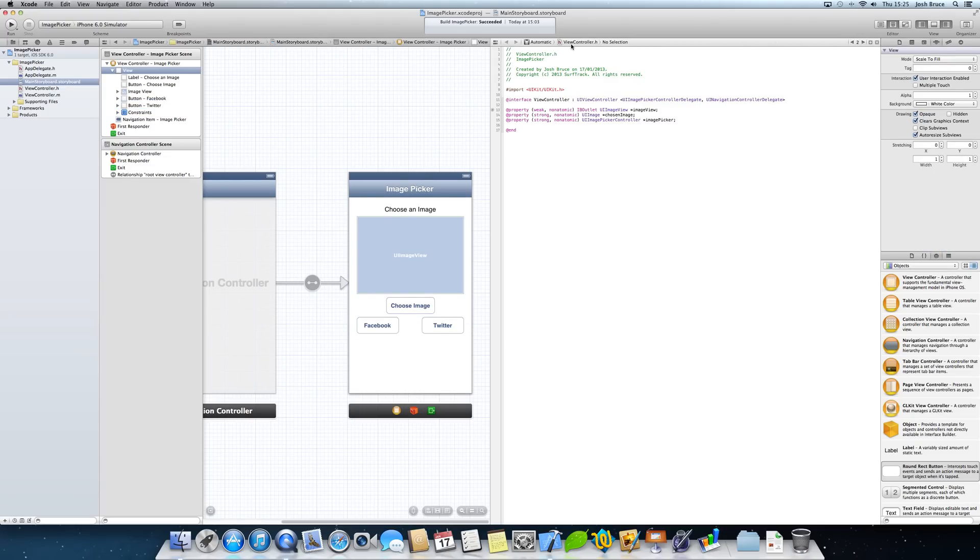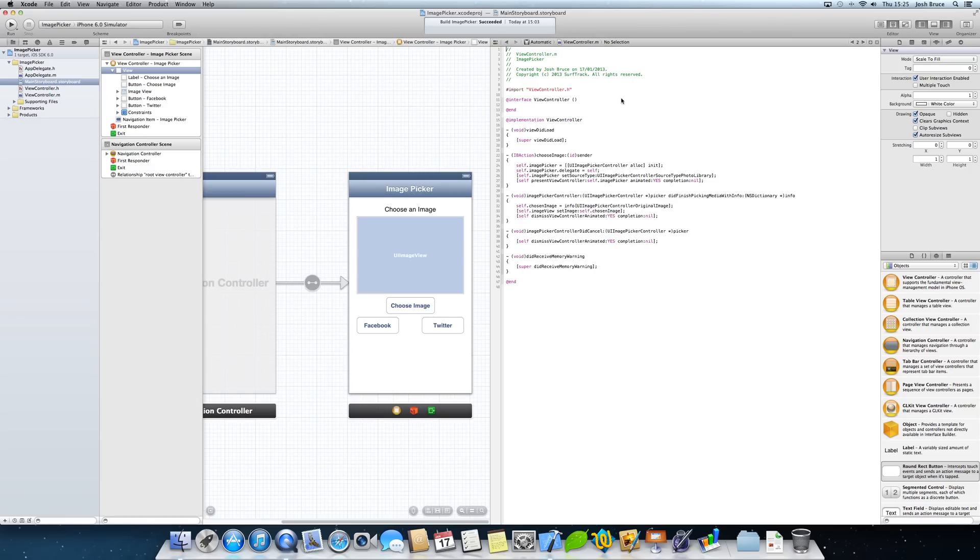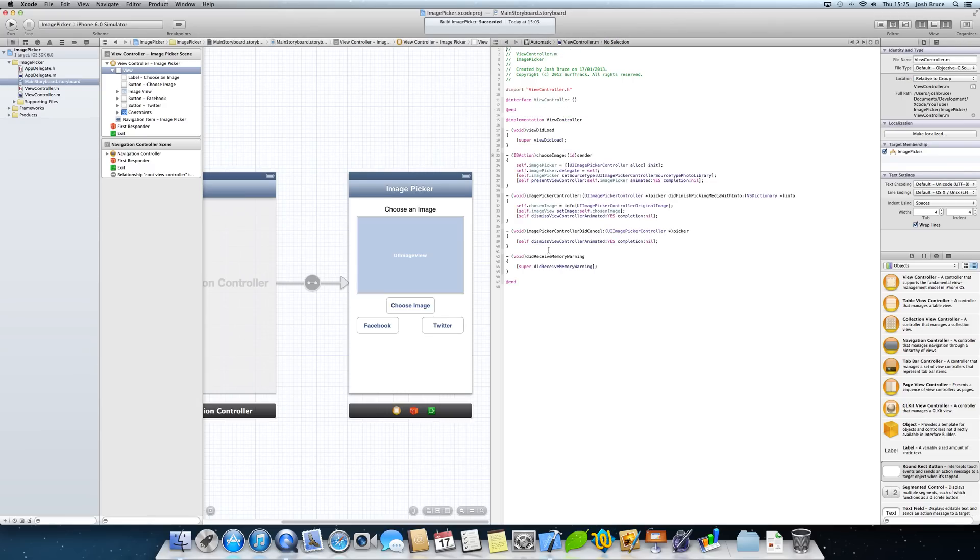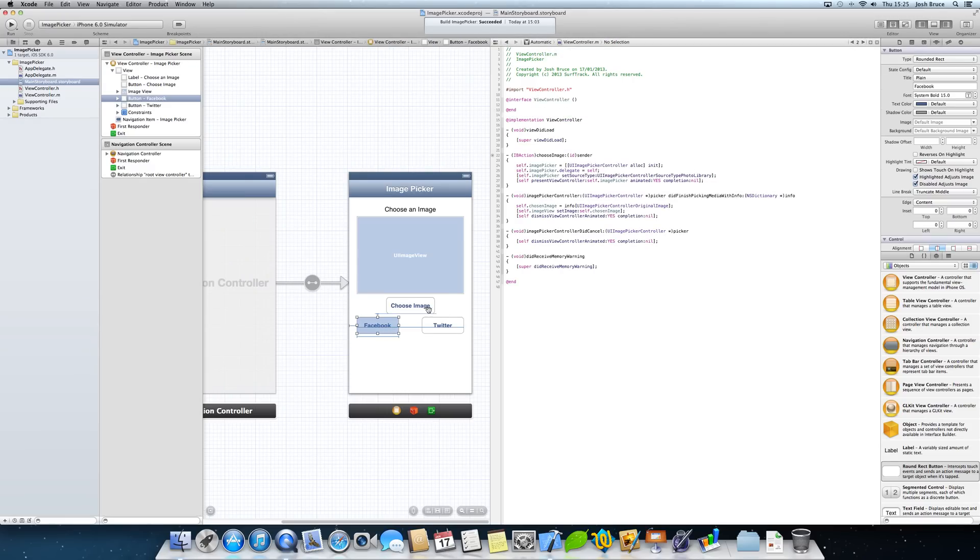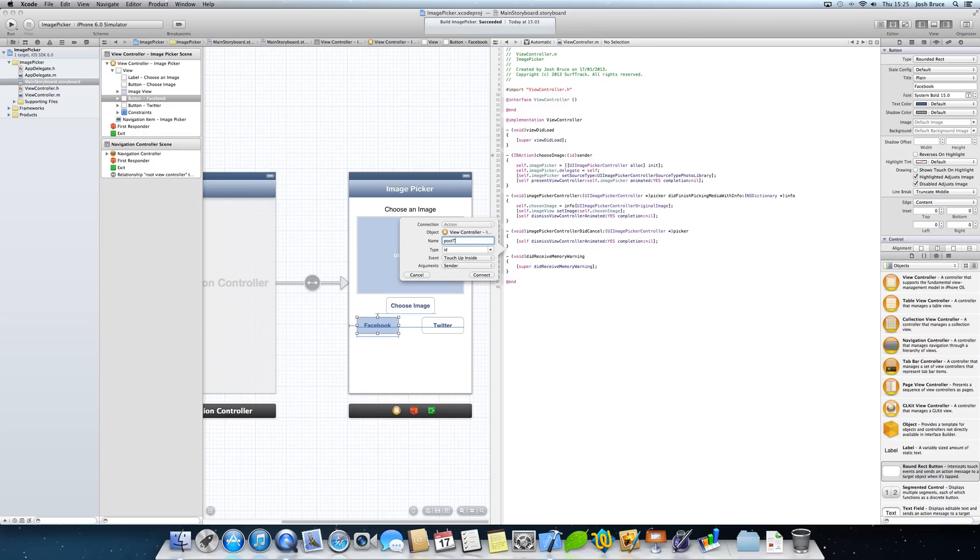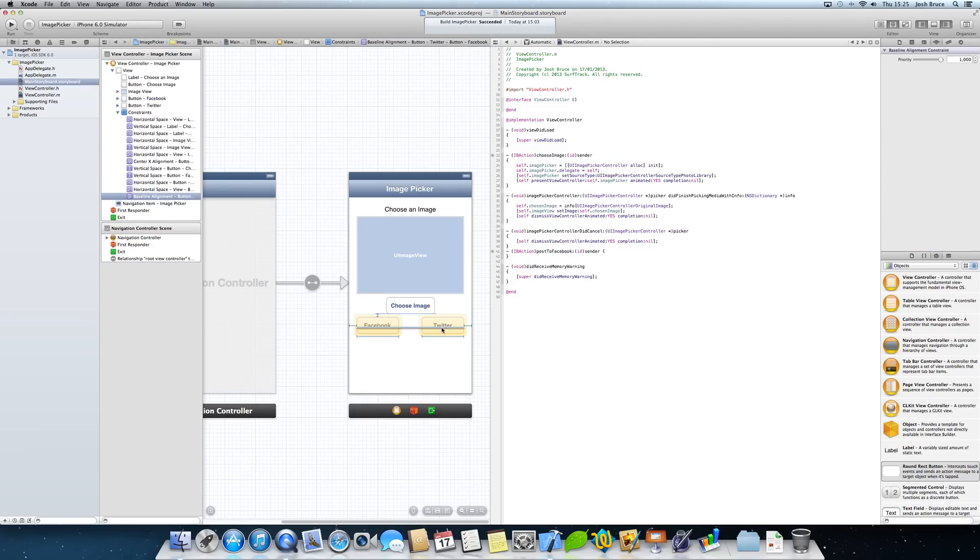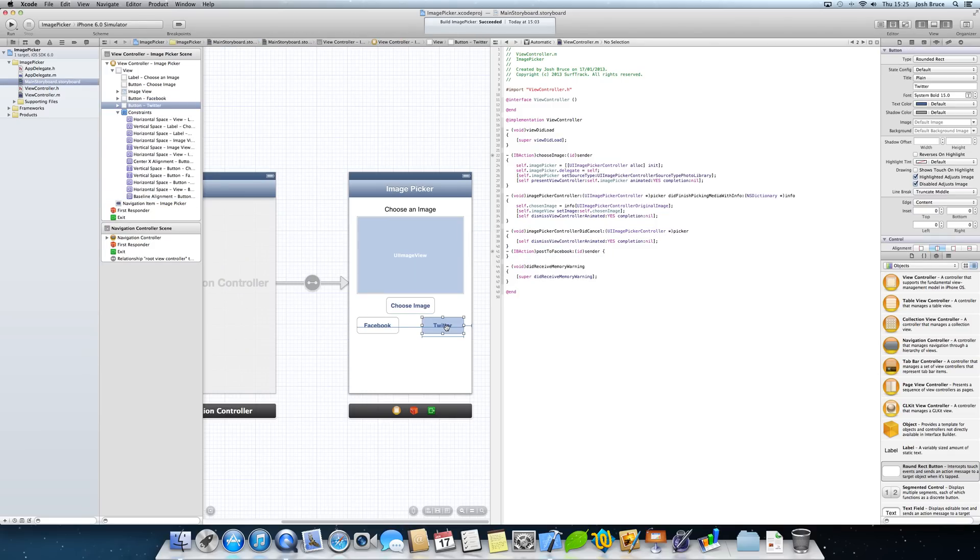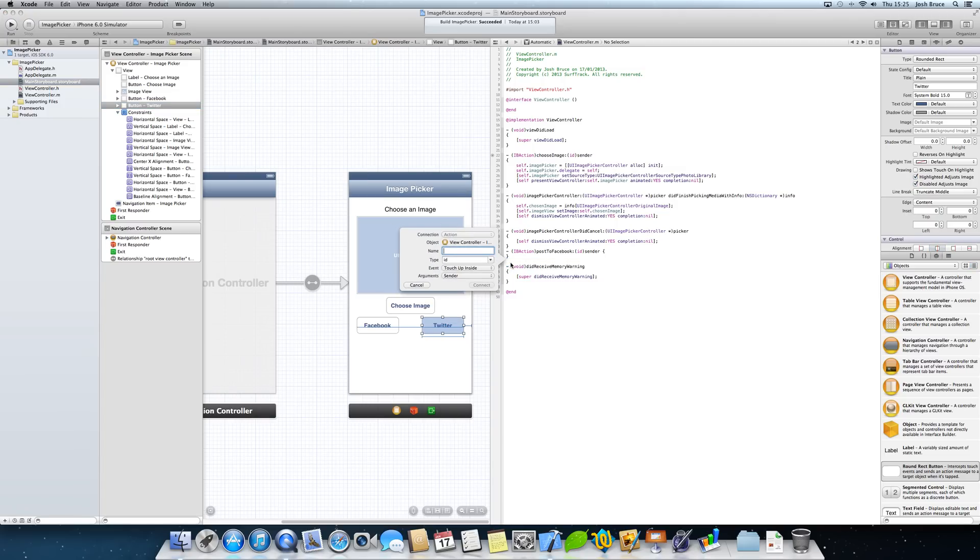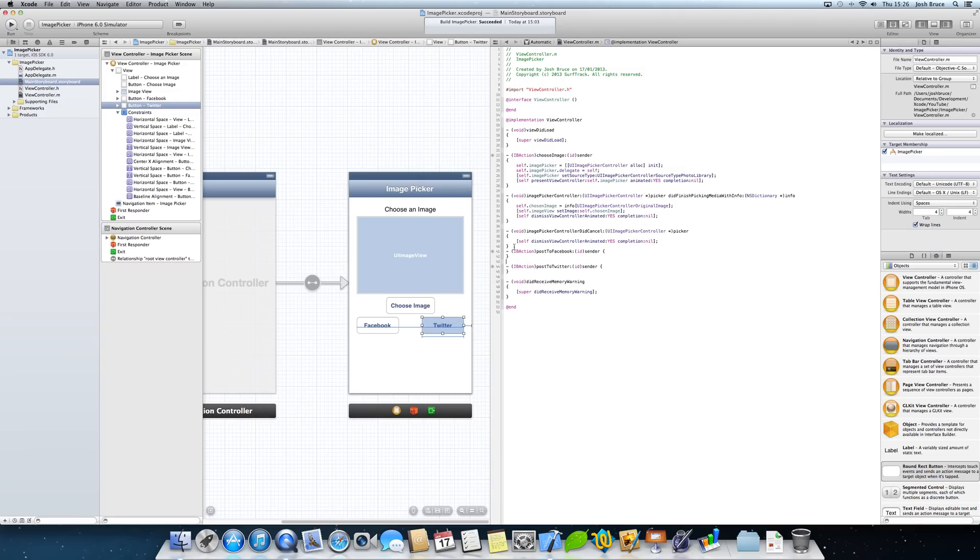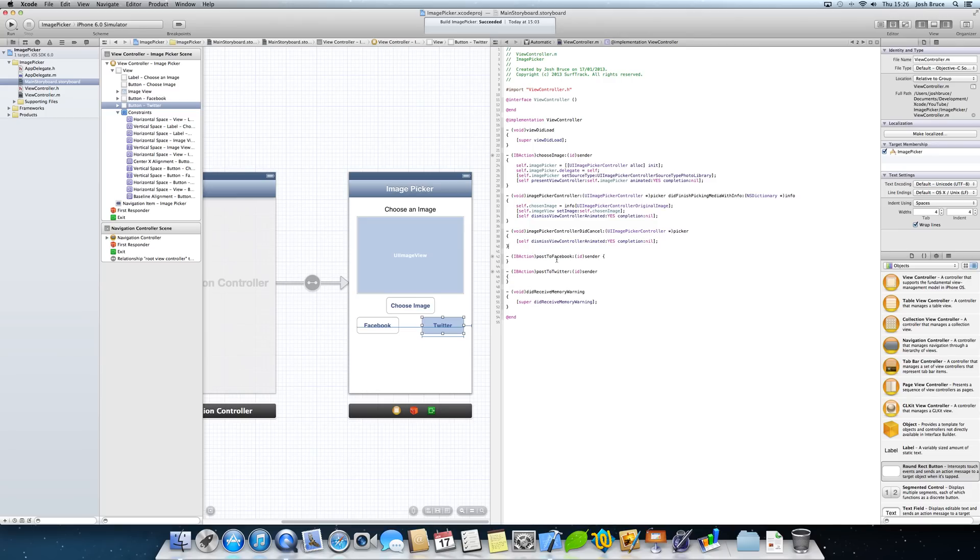If we go and click here and change it to our view controller dot M, we're going to control drag from our Facebook button and we're going to call this post to Facebook. And the same from our Twitter button, we're going to control drag again into the implementation file and post to Twitter.